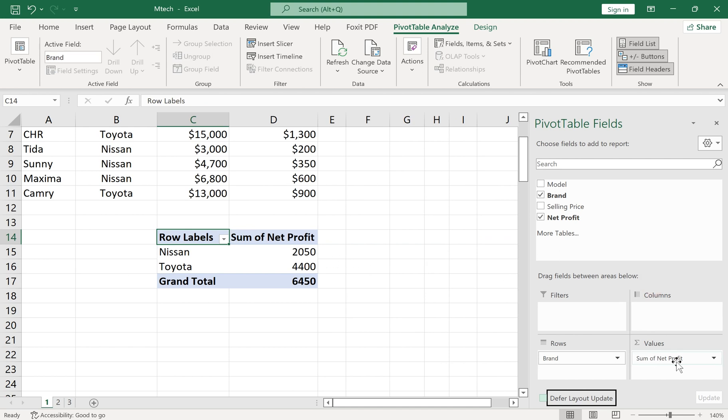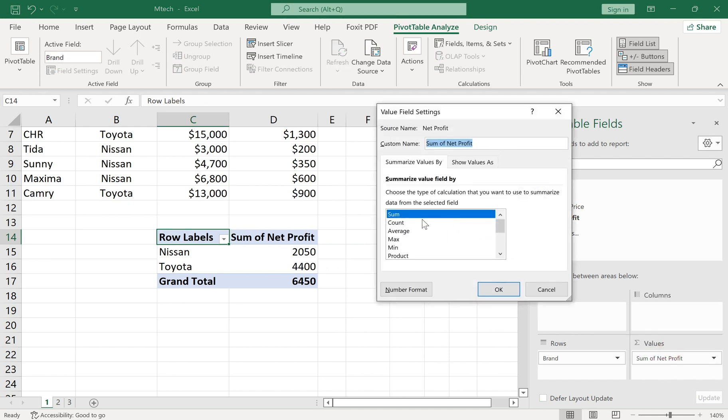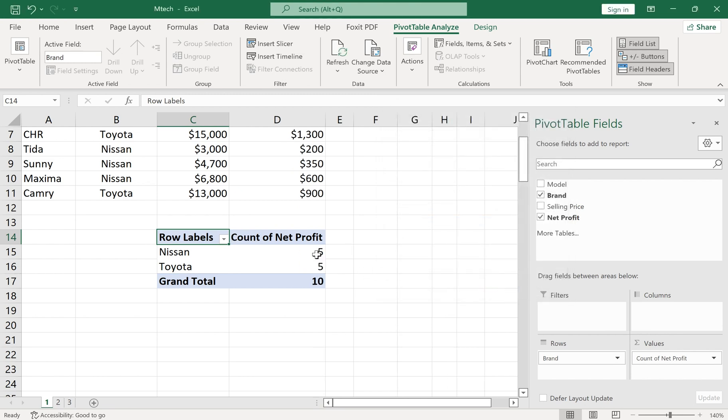Or change values settings. In values settings, we can use SUM, COUNT, AVERAGE, or anything else.